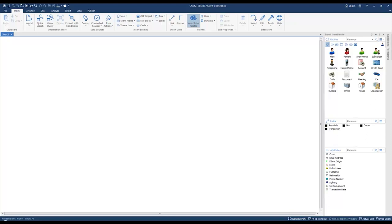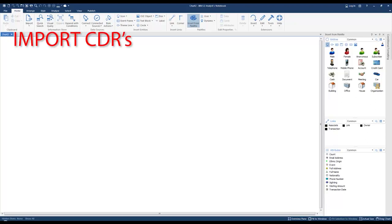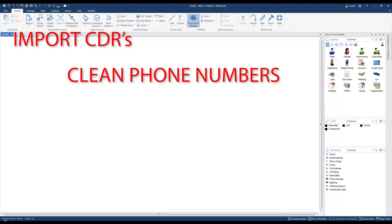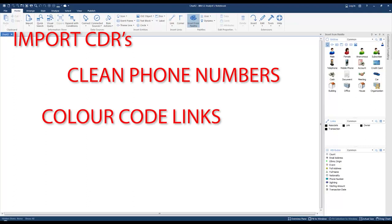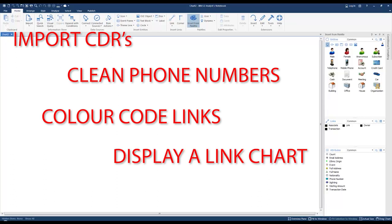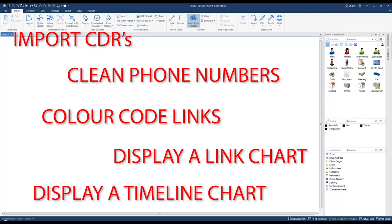In this tutorial we're going to import call detail records. In the process we're going to clean the phone numbers, specify different color links based on whether it's a voice or SMS transmission, and wind up with a link chart. We're also going to convert that link chart into a timeline chart. So let's go ahead and import the call detail records.